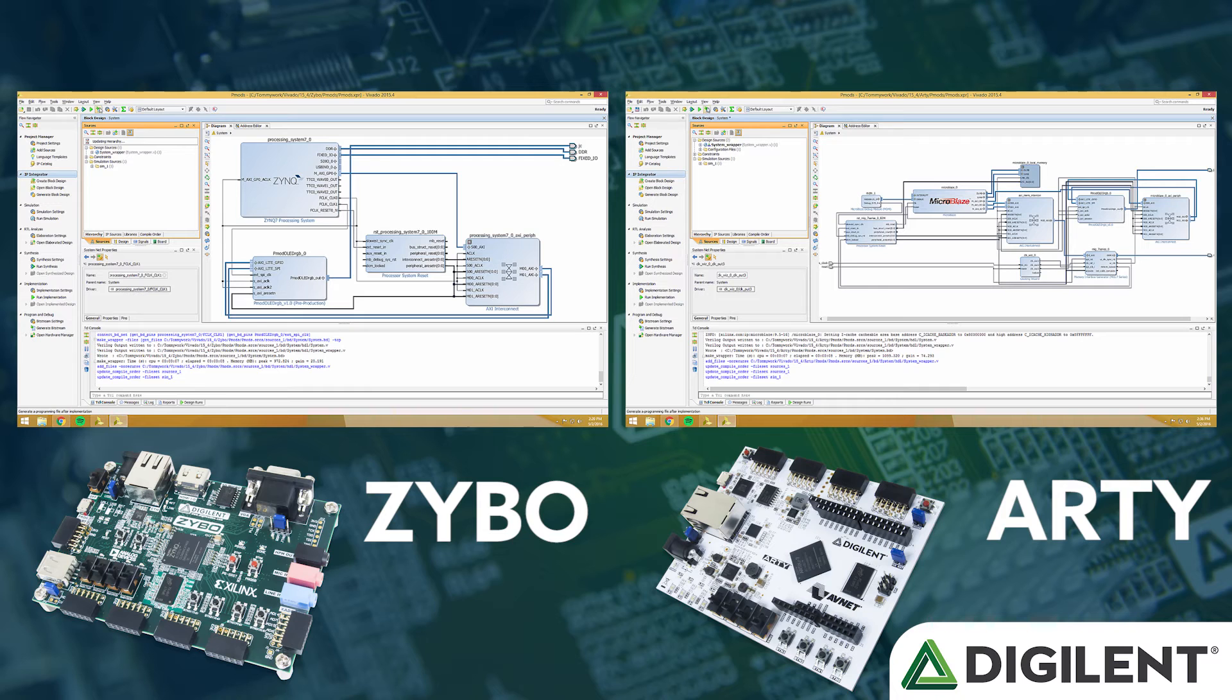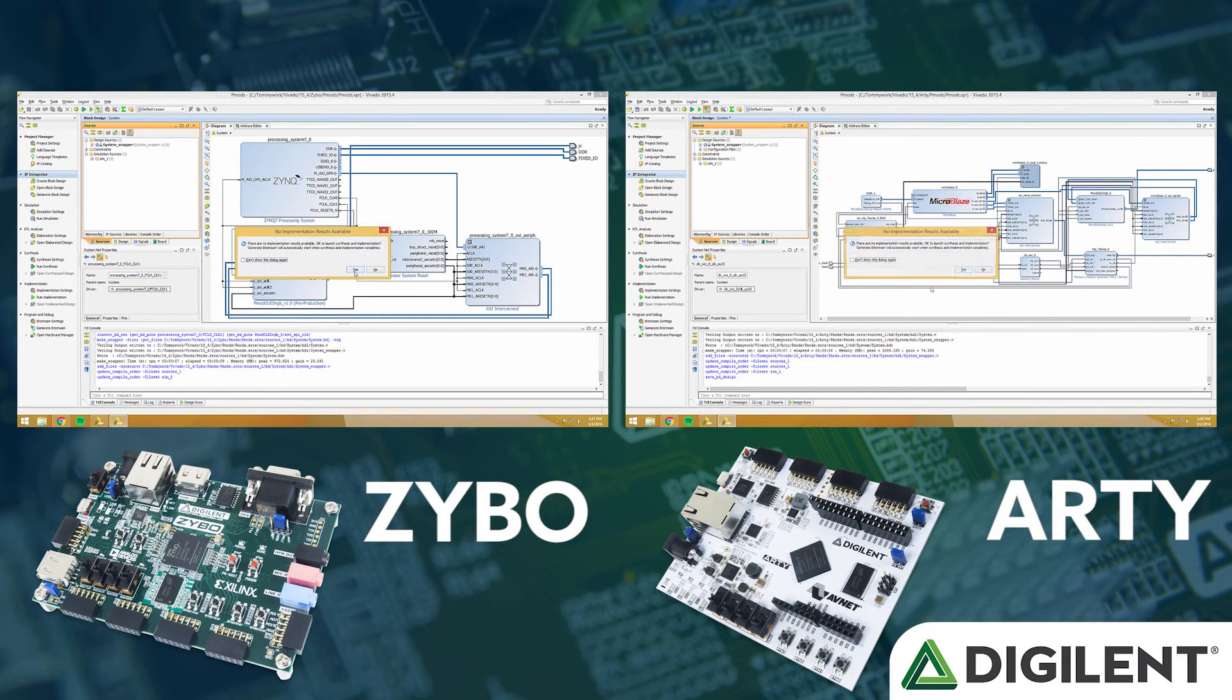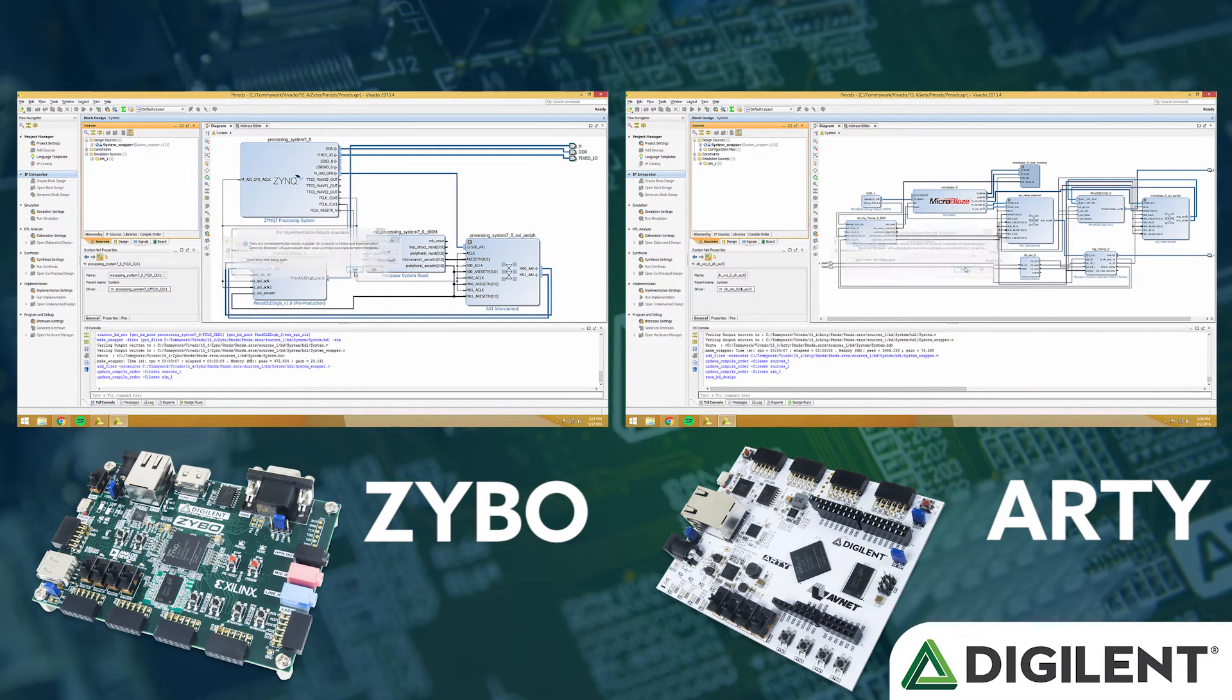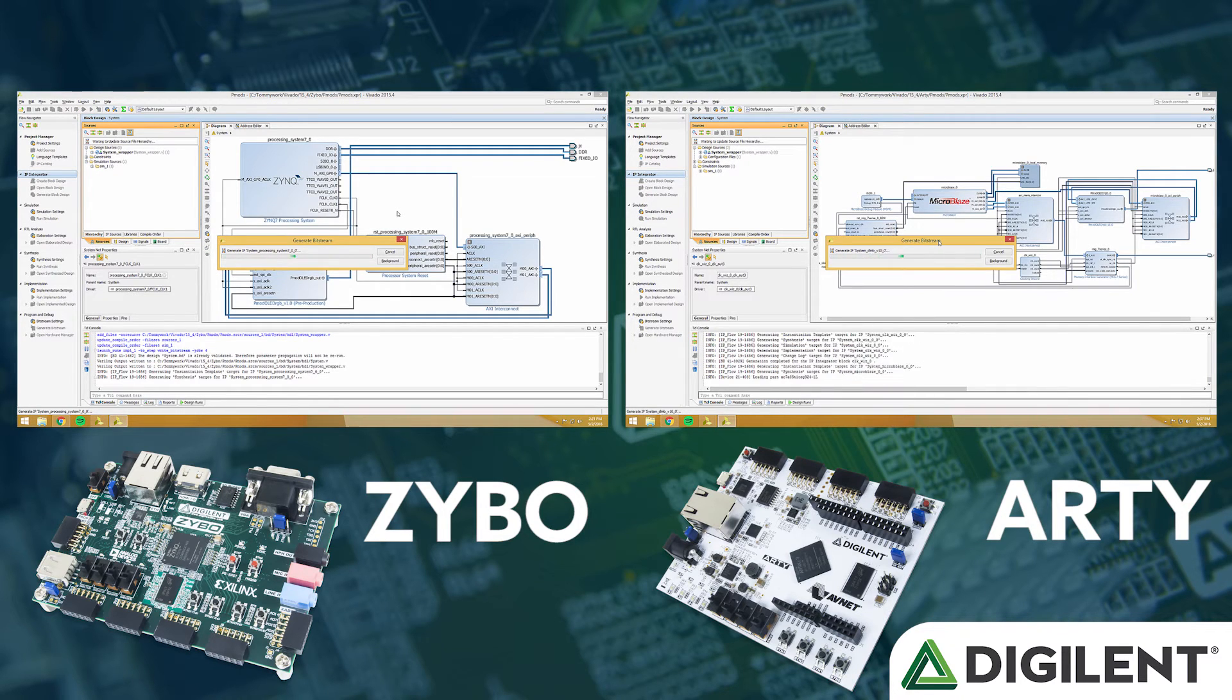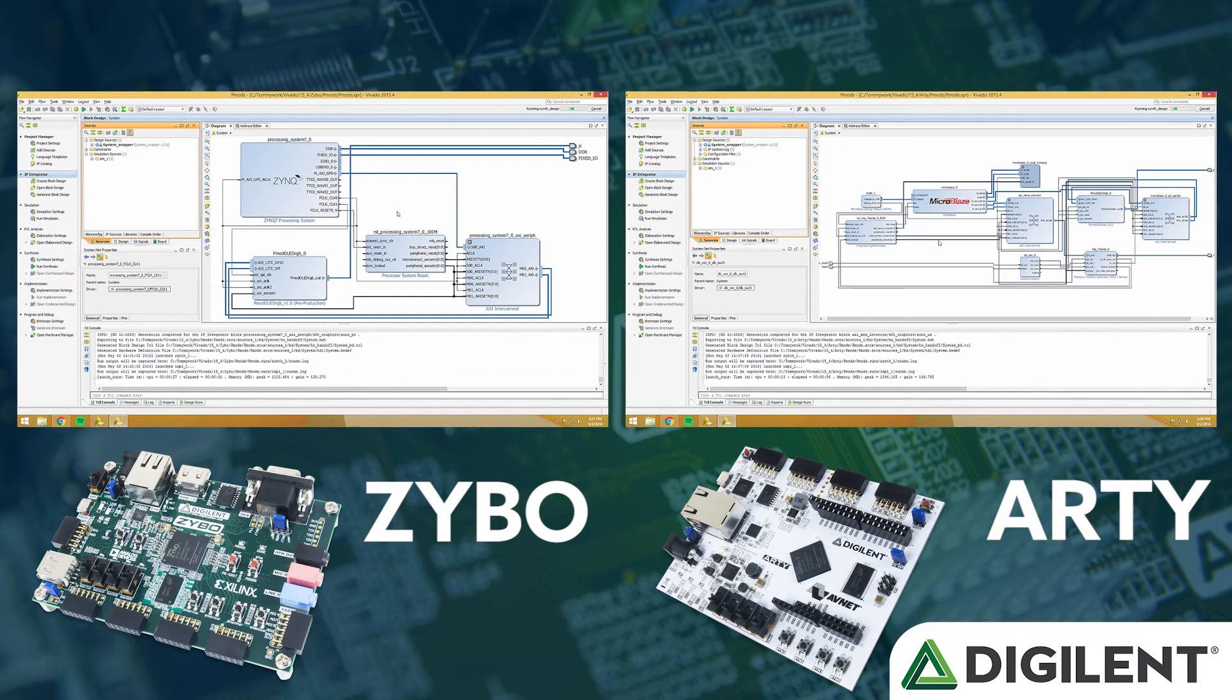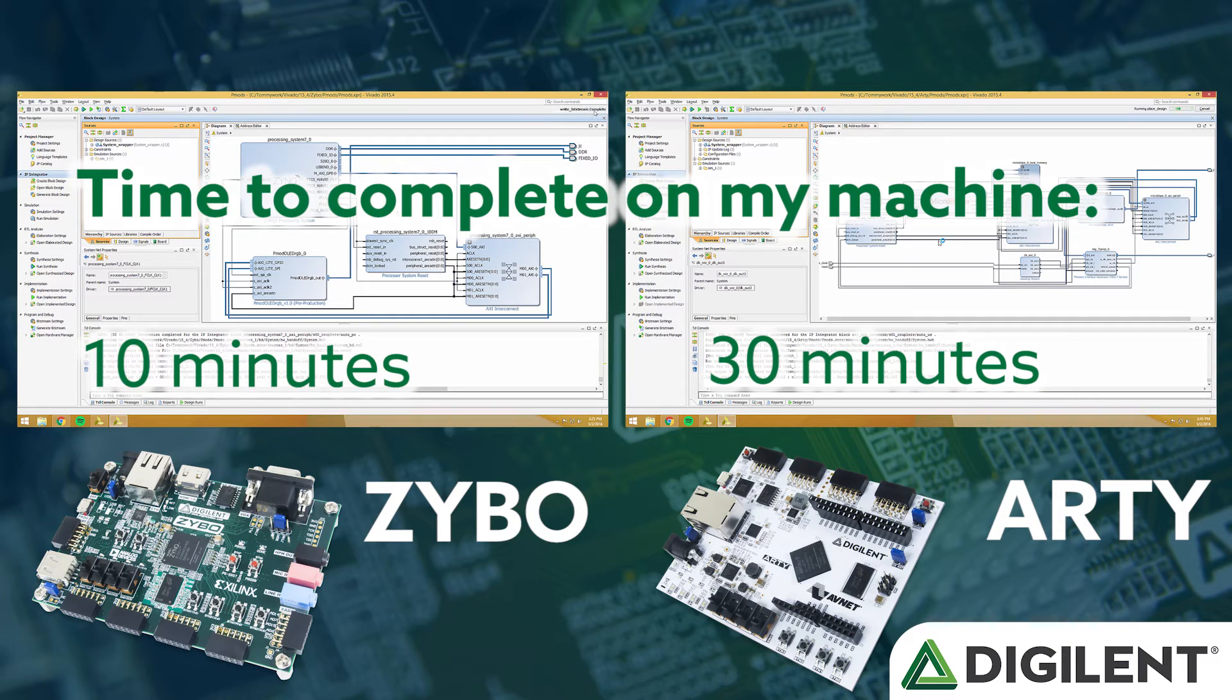Save it, create a system wrapper, and create the bitstream. Now the Zybo design is going to synthesize much faster than the Arty design because the microblaze is all done in hardware. So sit tight if you're using an Arty.